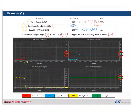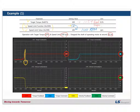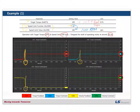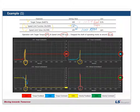Let's look at the change around the three-second mark. In the graph, the red line means the torque feedback, the blue line means the torque command, and the yellow line means the velocity feedback.